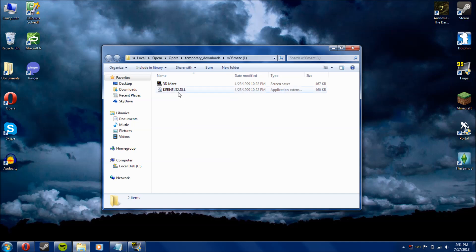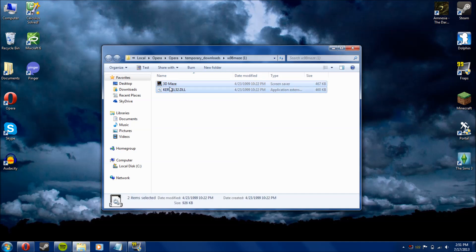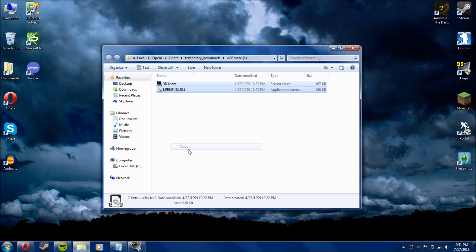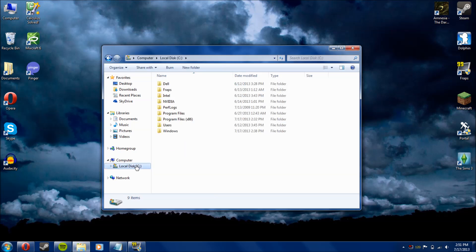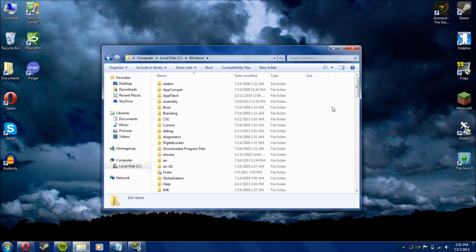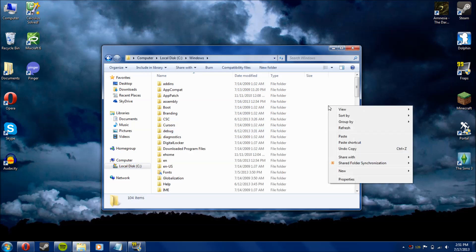So now you select both of them, copy them, go to C or whatever your hard drive is, your system drive, go to Windows, and you're going to paste.